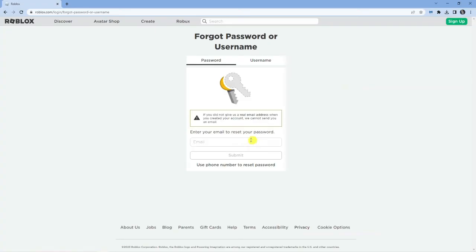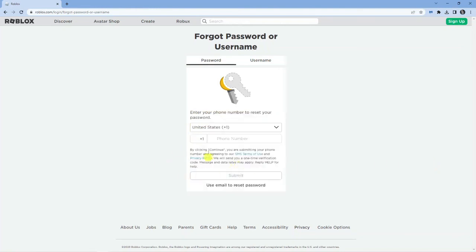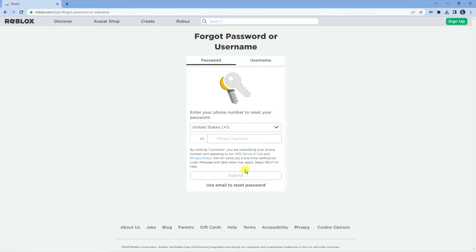If you don't have access to that email for any reason, you can also use your phone number. You can enter your phone number down here, and once that's done and you've clicked submit, it's going to send a text message with a code to your phone which you can then enter in here. That's going to allow you to log in, and from there you can go ahead and change your password as normal.